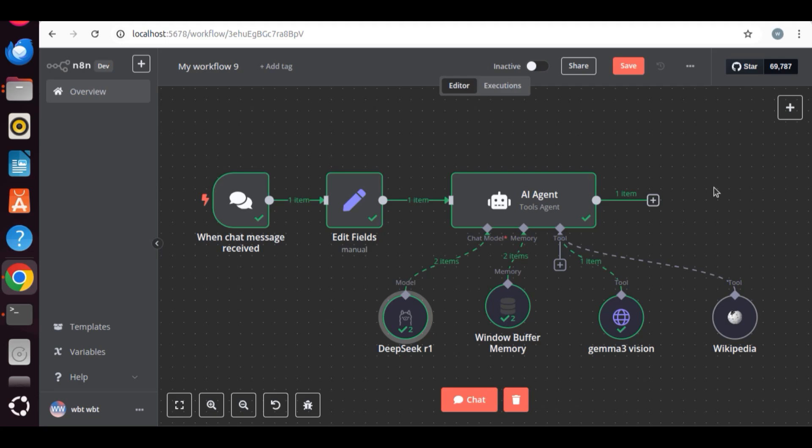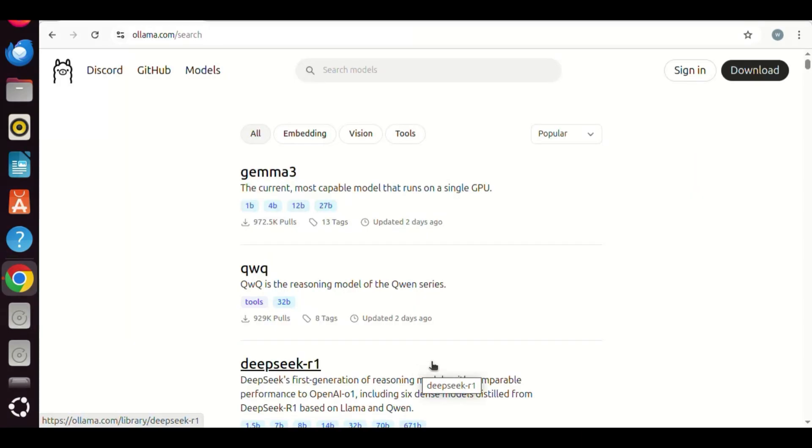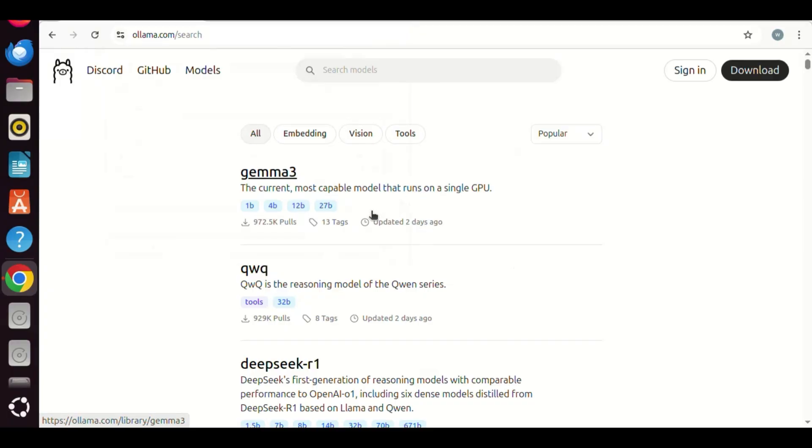In this video, we will show you how to use Gemma 3 model in N8n. Gemma 3 is a powerful model developed by Google. It has great features such as Vision. So if you need to extract information from images, you can use Gemma 3.